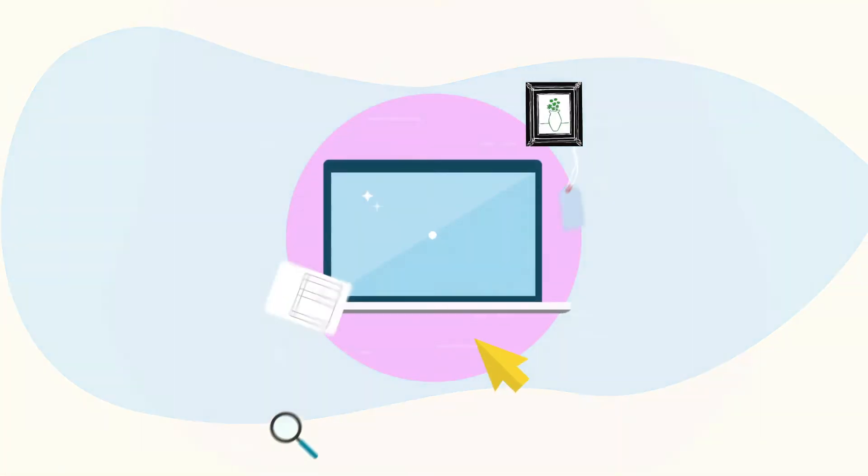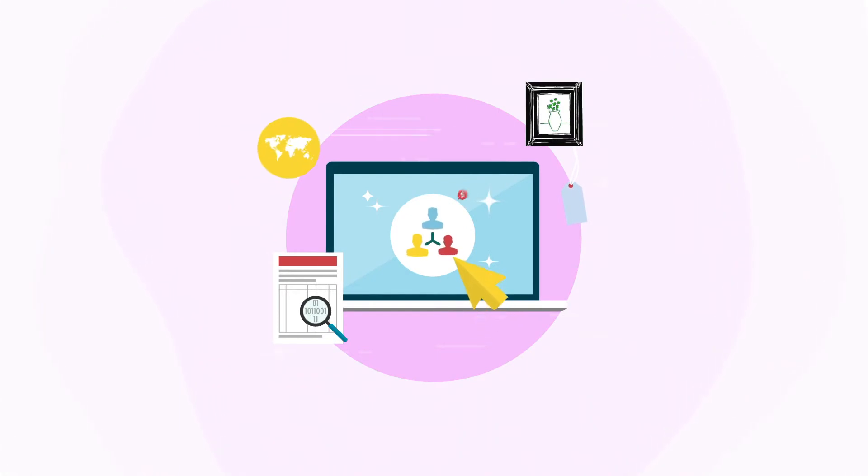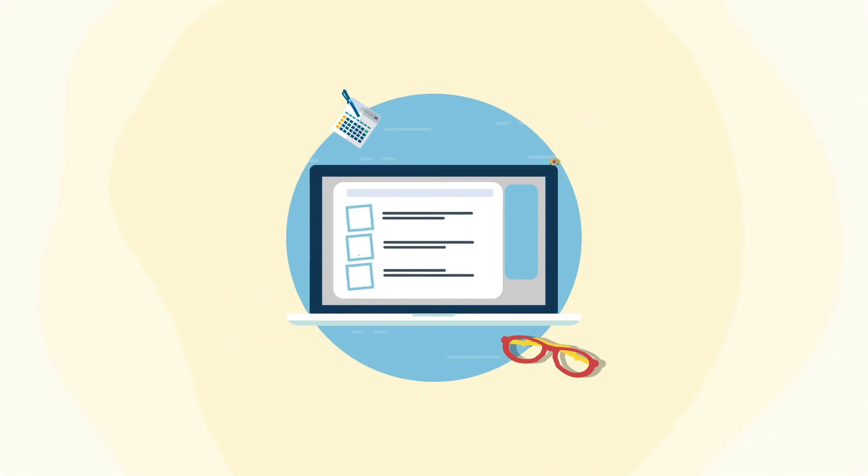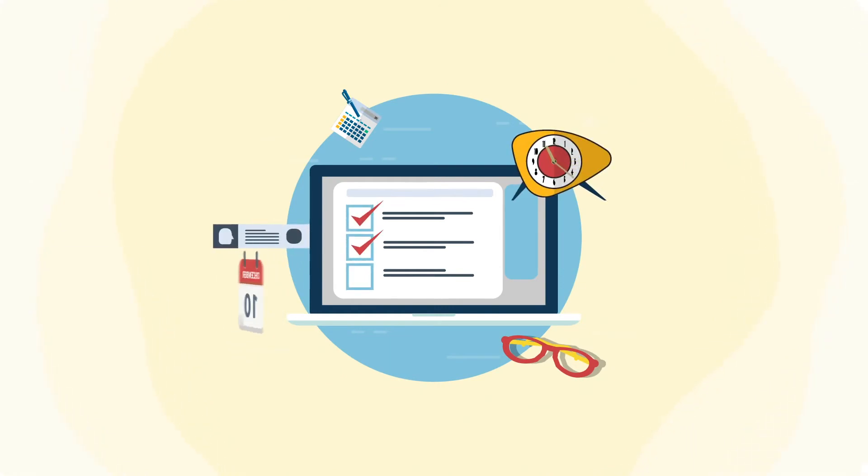Be in command of every step of the sales process. Have all your sales data when you need it most. Stay on top of tasks assigned to you and your staff for the week, the month, or the year.